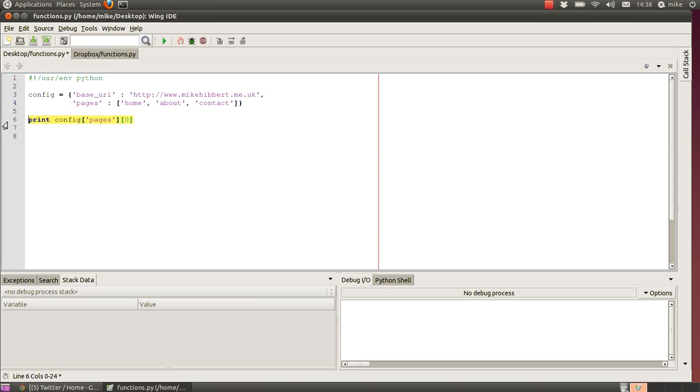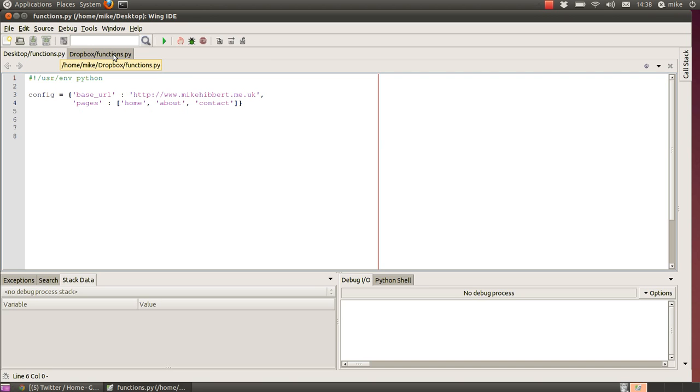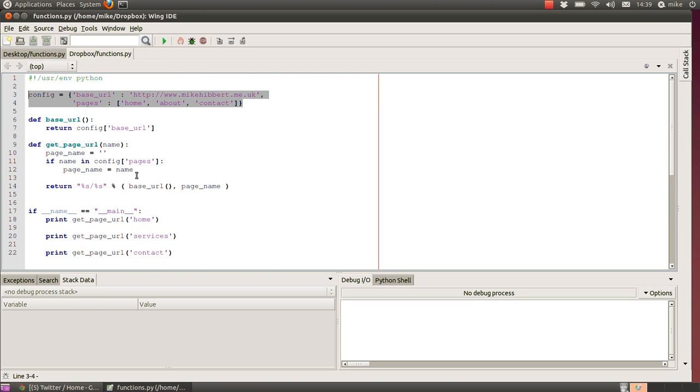Okay, so how are we going to use this with functions? Well, I've created a little system that helps us to generate website addresses based on what we input.